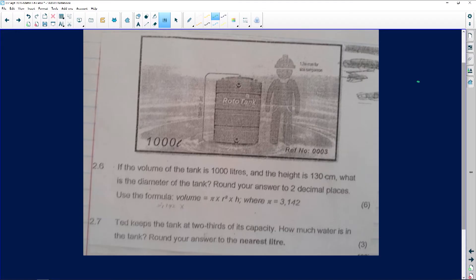The question says: if the volume of the tank is 1000 liters — so we've already been given the volume, which is 1000 liters — and the height is 130 centimeters, what is the diameter of the tank? So we've been given 130 centimeters as the height. We want to know what the diameter is going to be.